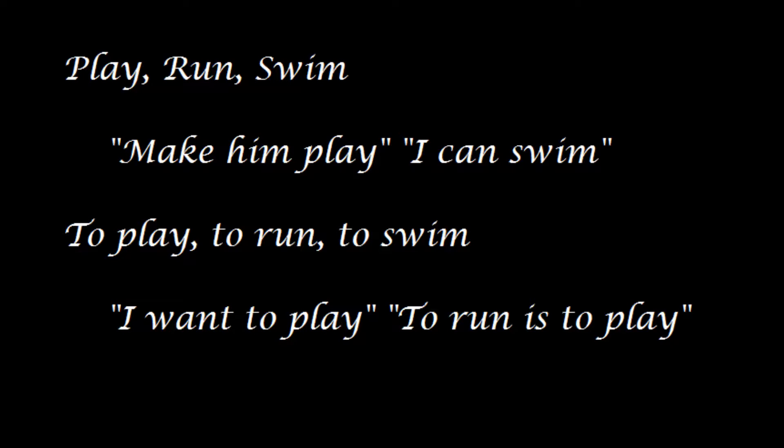Here we have some conjugated tenses with these verbs: play, run, swim. There are two infinitives: to play, to run, to swim.